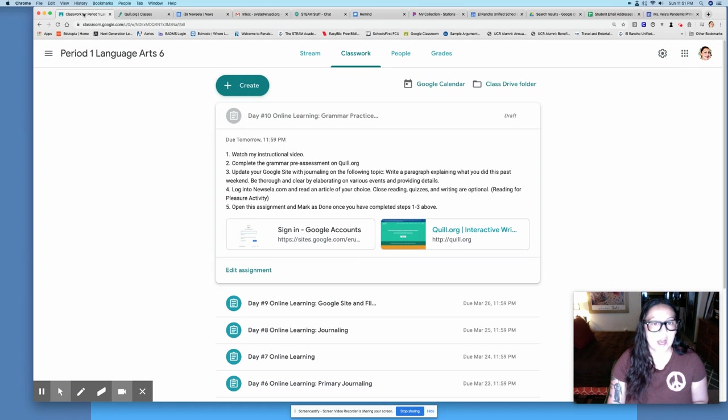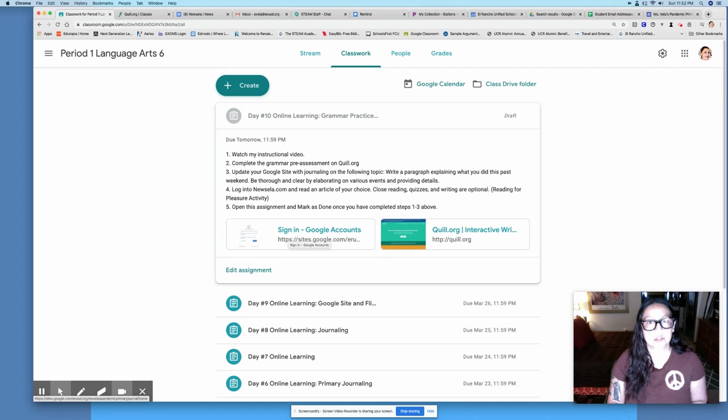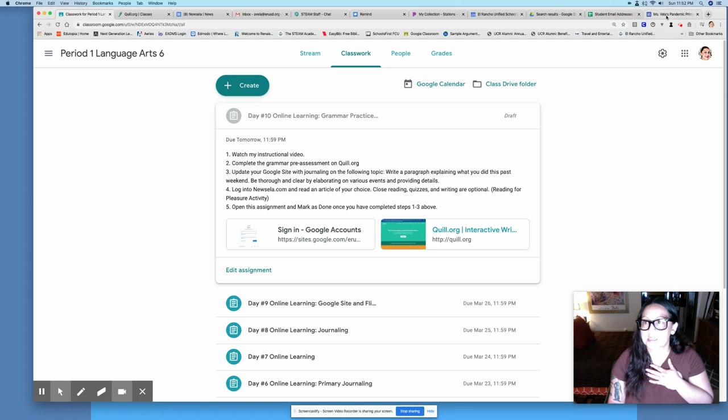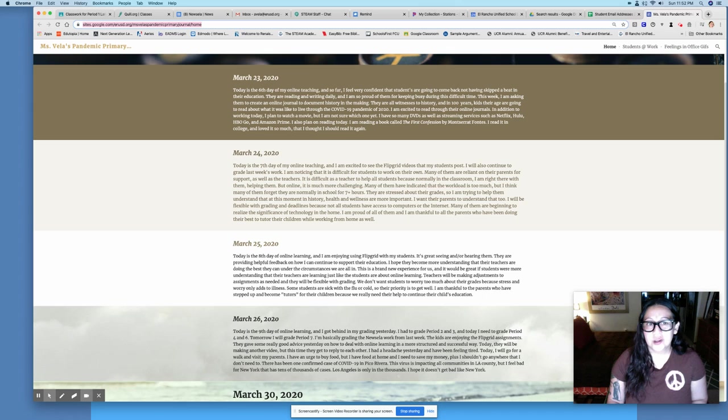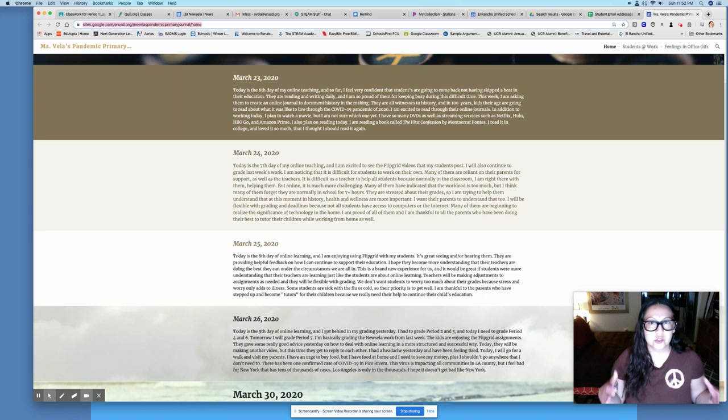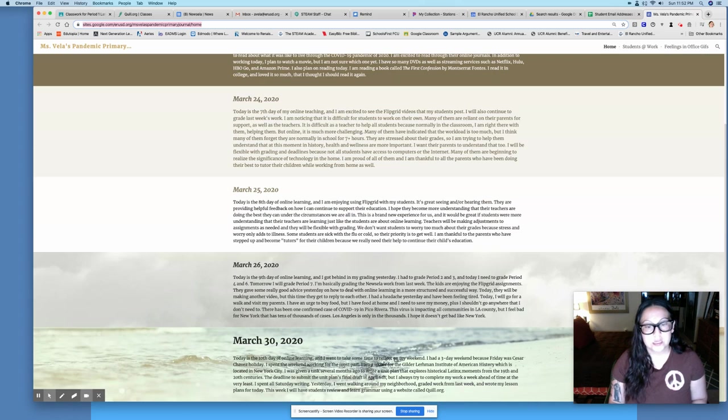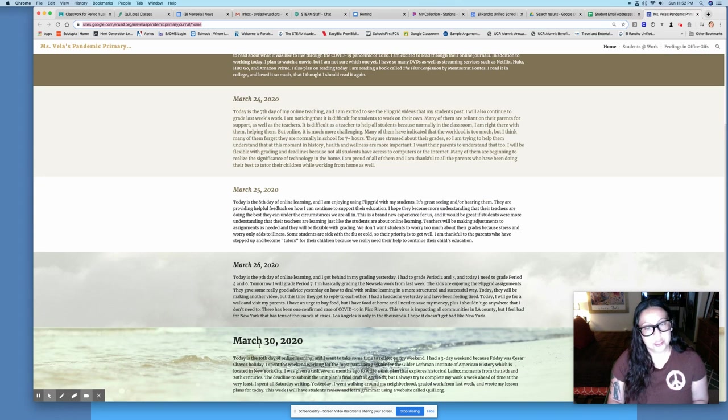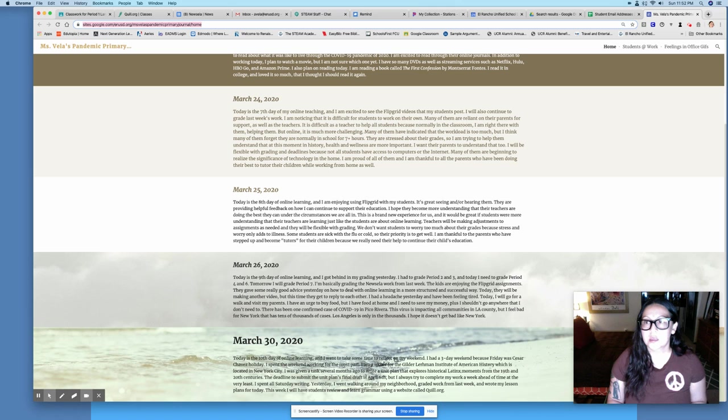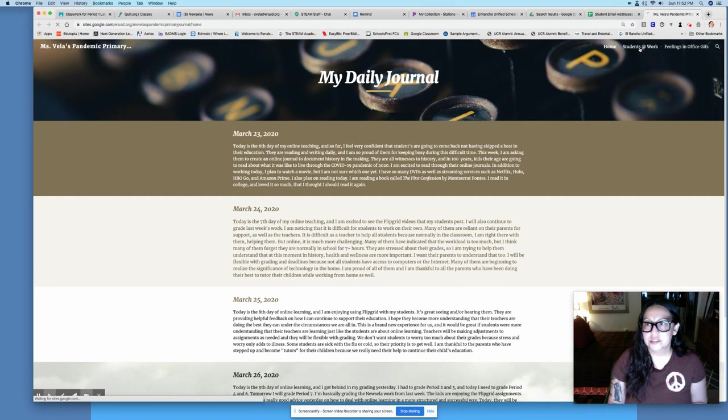After that you're going to go to your Google site. You're going to log into your Google website. I'm just going to show you my website. I want you to look at my website as well because it has some ideas on what you can write. So I've been writing every day since I assigned it but only on school days, not on the weekends. You're welcome to write on the weekends too. Here's my March 30th entry so you can read that to yourself and take a look at what I did this weekend.